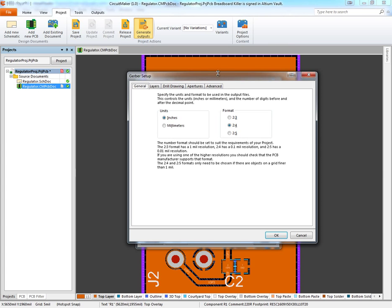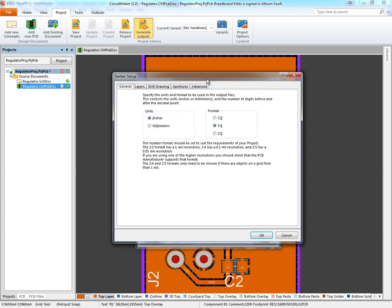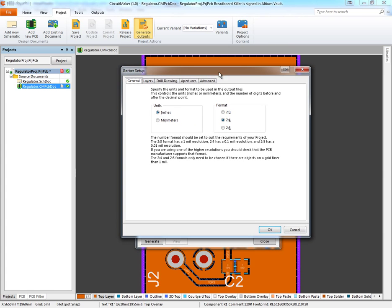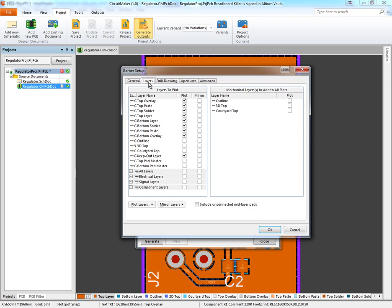Here we have a window similar to the one from Altium Designer. If you're familiar with that, you'll be right at home. We're going to choose inches as the units, which is 2:4 format. If we come over to the Layers tab, we'll choose all the layers we want to plot.